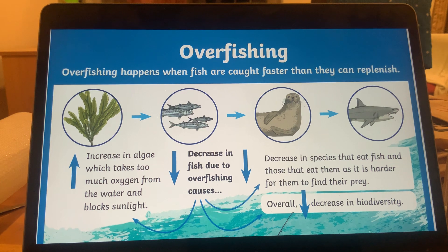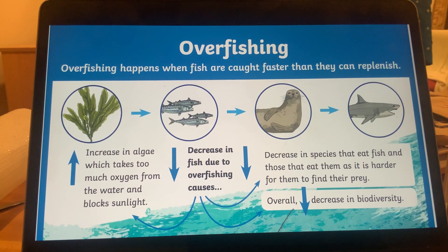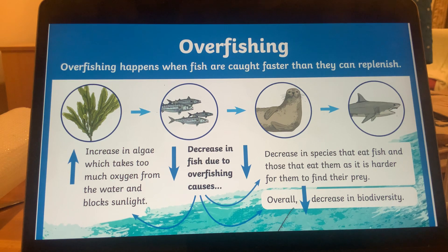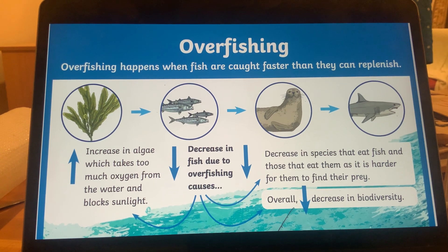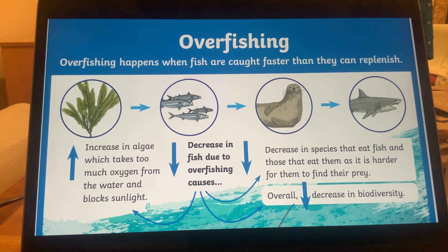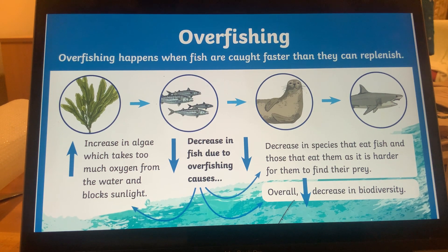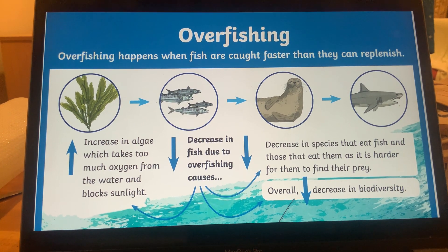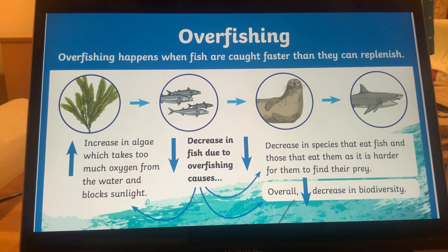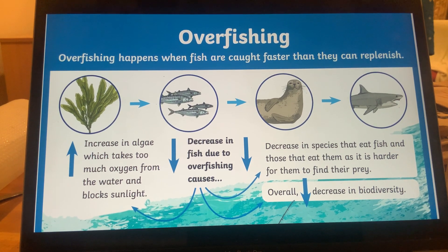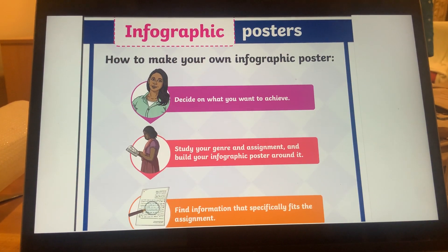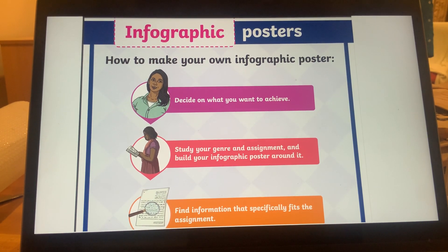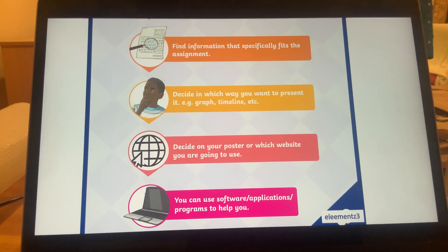Key information to include — with pictures — includes: increase in algae which takes too much oxygen from the water and blocks sunlight; decrease in fish due to overfishing; decrease in species that eat fish and those that depend on them, as it becomes harder for them to find prey; and overall decrease in biodiversity. This covers step one: deciding on your topic, genre, and information.